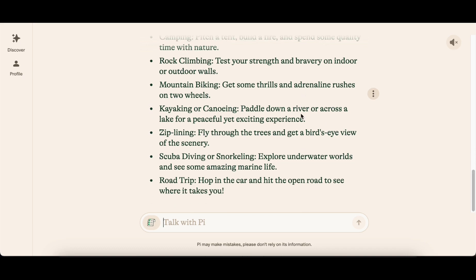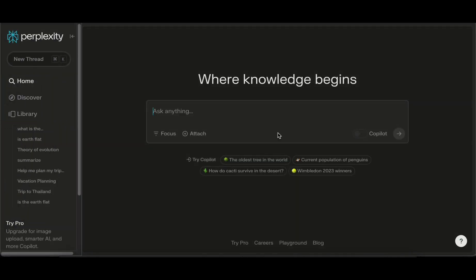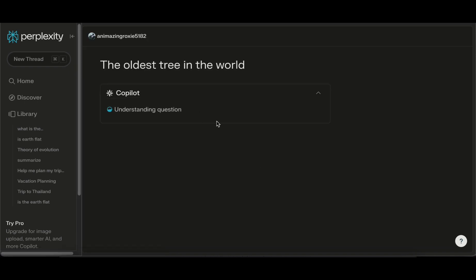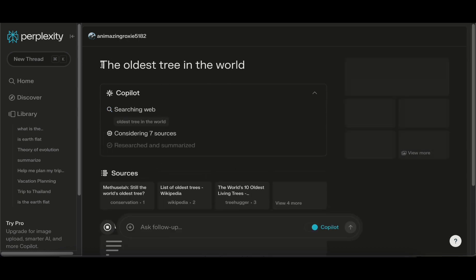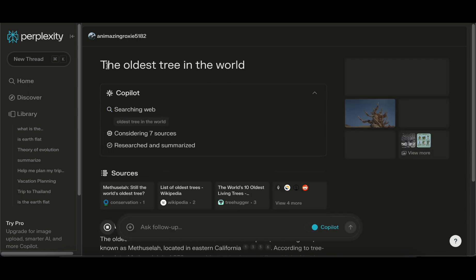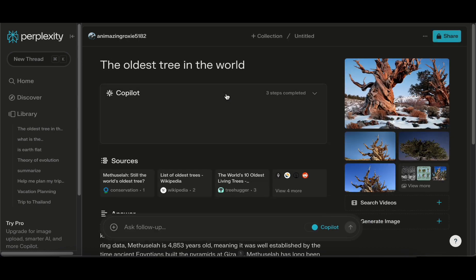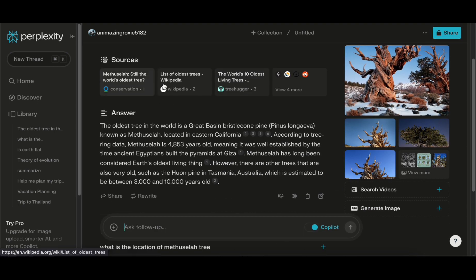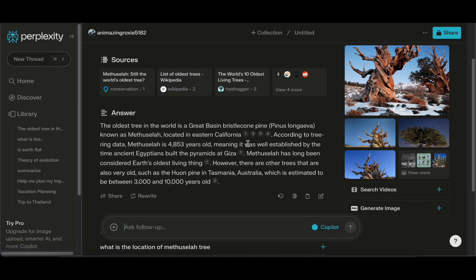The sixth contender is Perplexity, offering a unique approach to AI-powered internet-connected chatbots designed for handling extensive information and conducting longer, less organized searches. Upon receiving the output, users are presented with a list of all the sources beneath it.